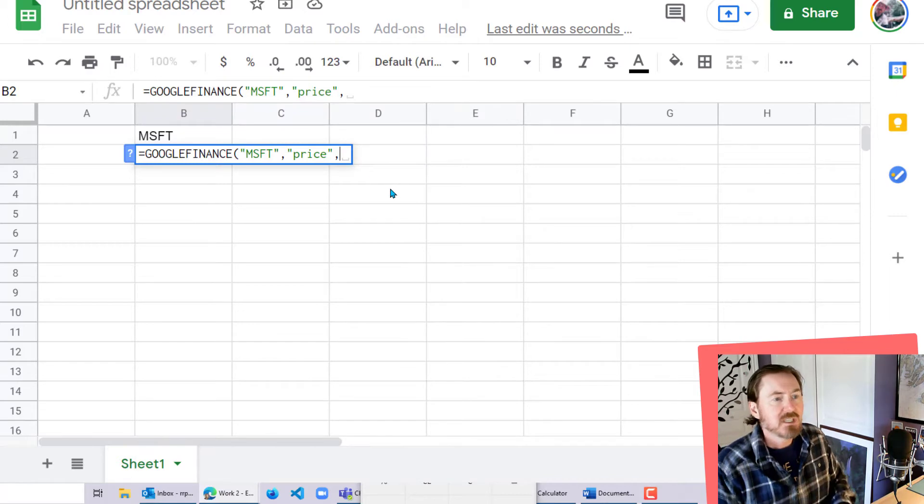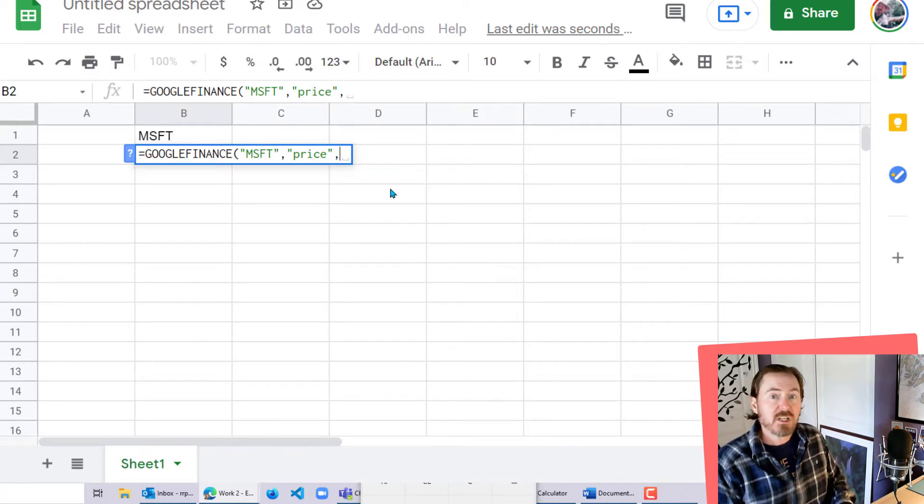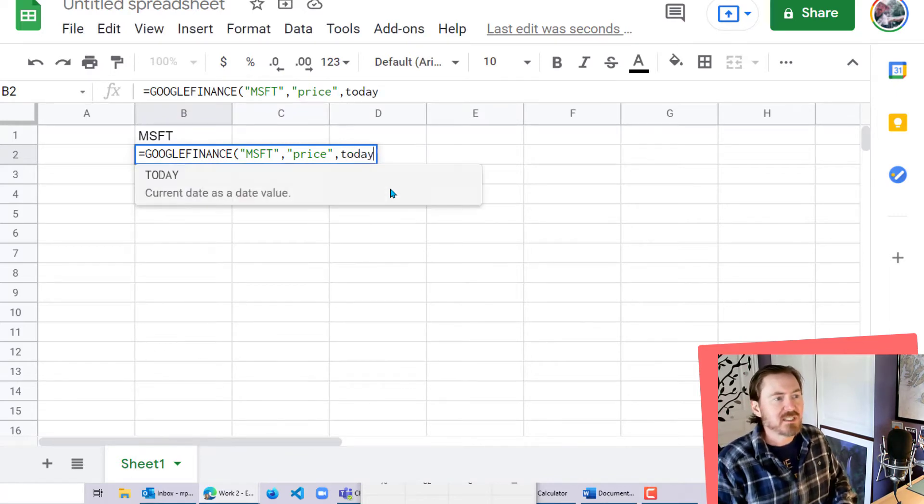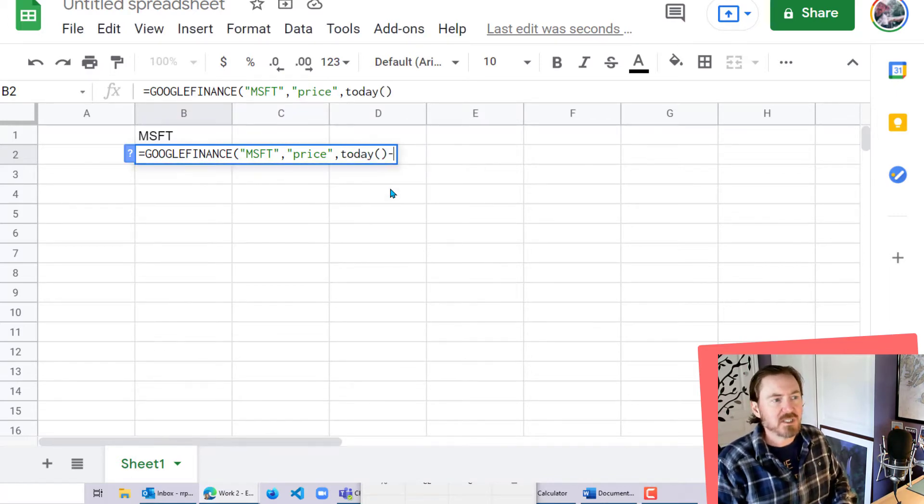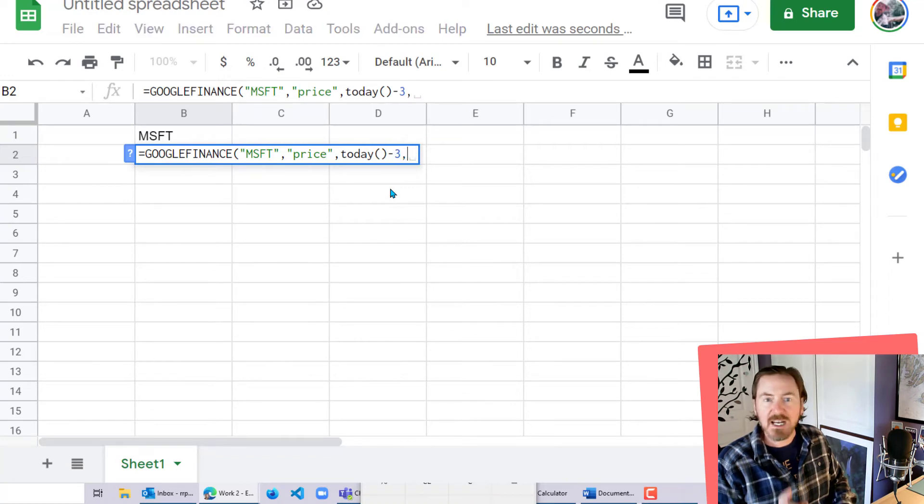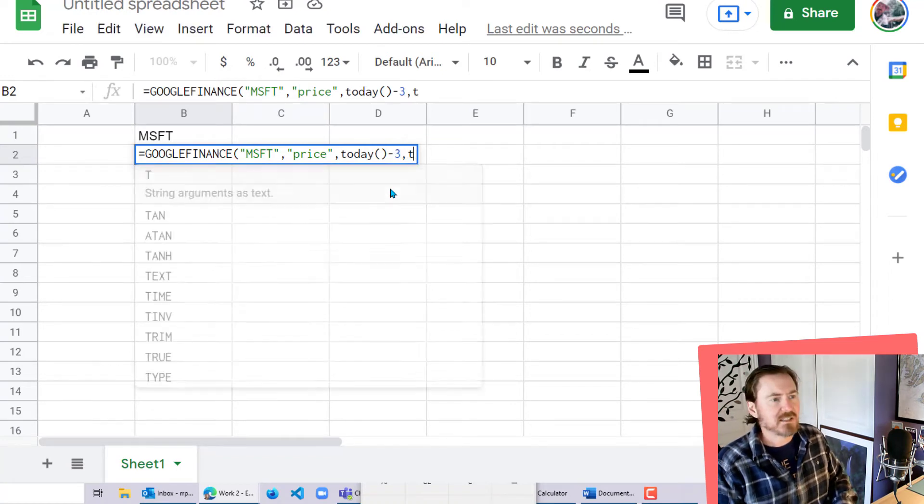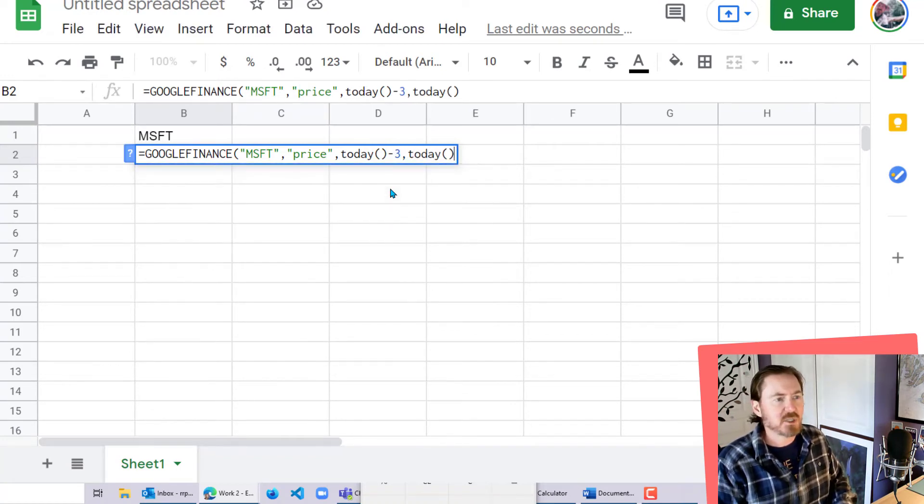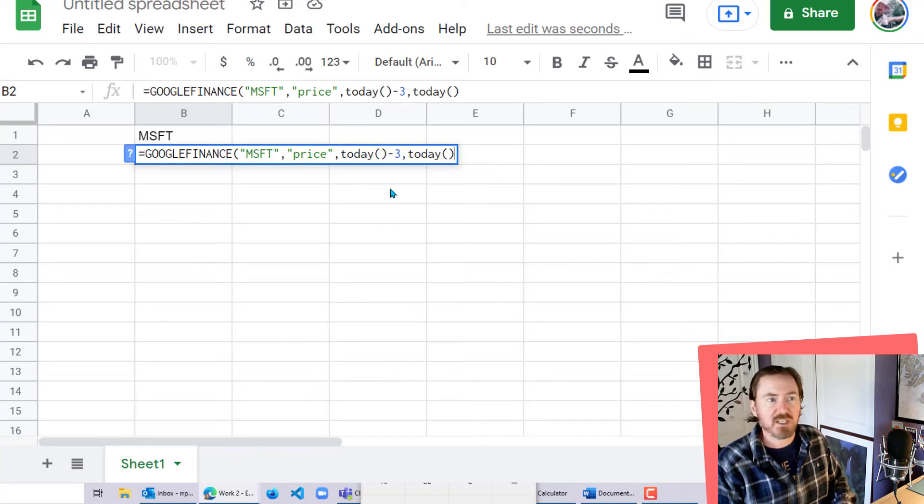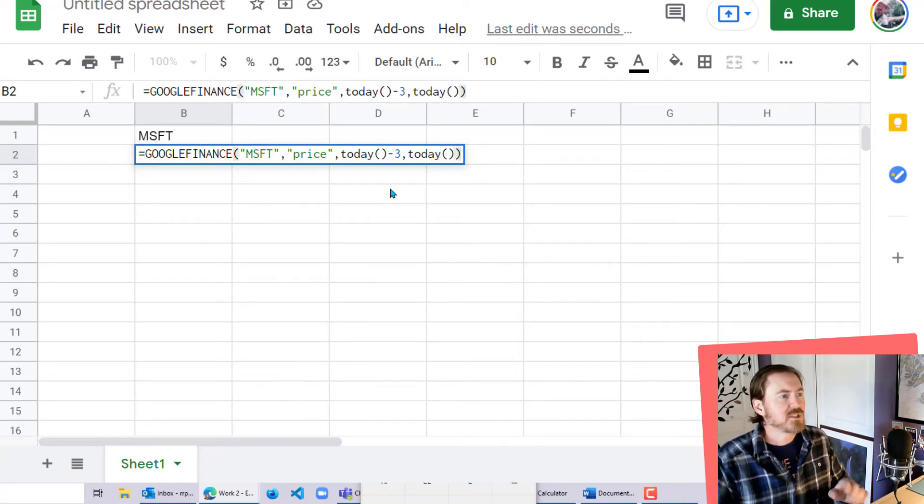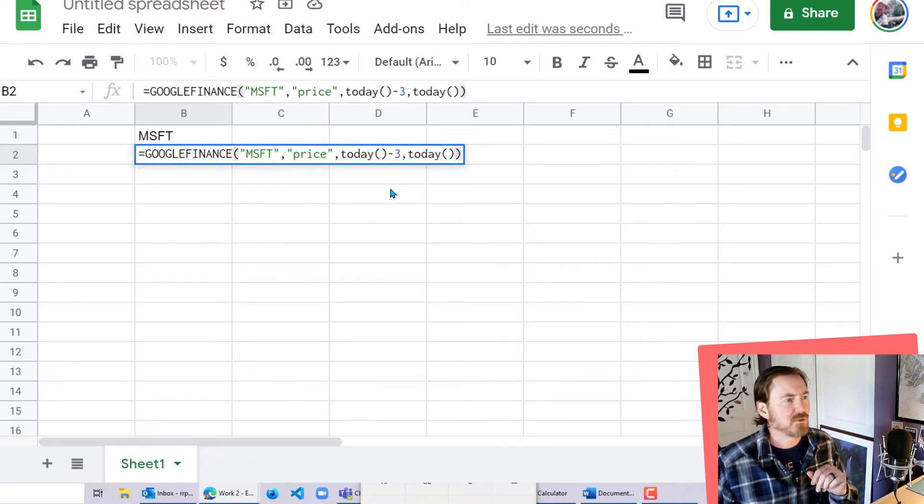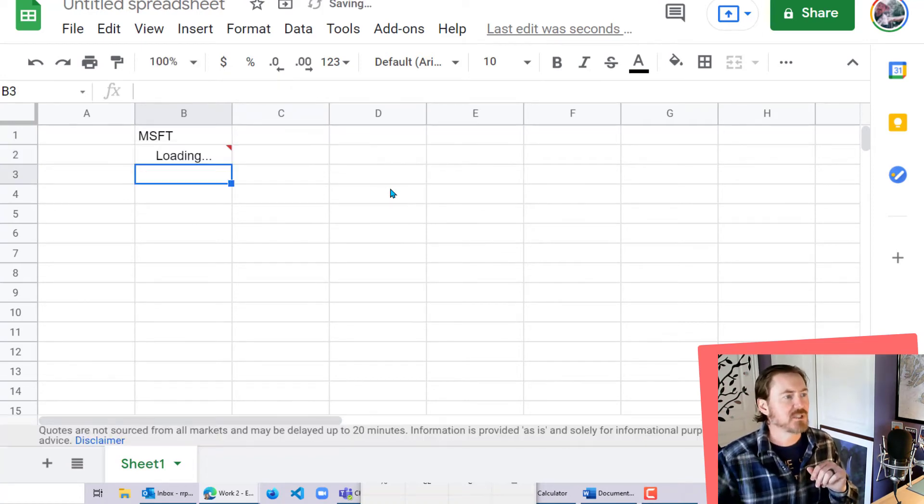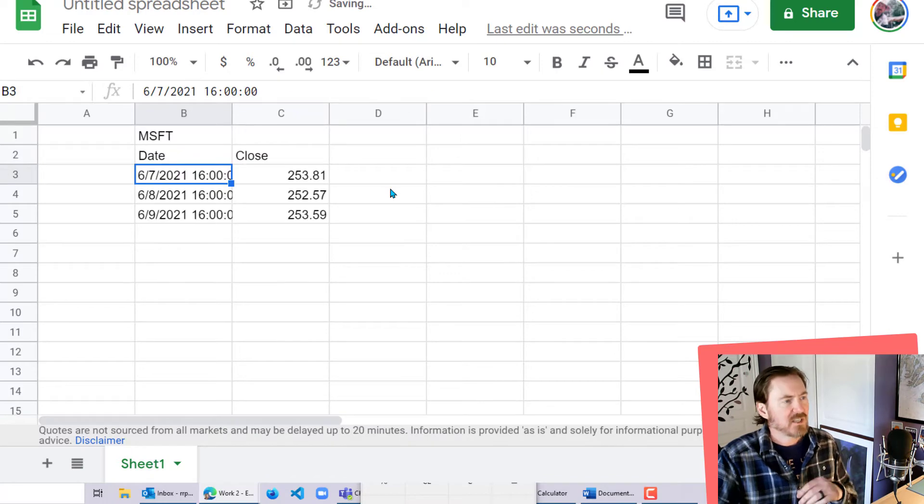Comma. The next thing I want is going to be the start date. For the starting price, I'm going to do the today function minus three, comma. And then the ending date is going to be the today function, empty set of parentheses for that today function. Then a closing parentheses for my Google Finance function. It's going to think for a quick second.